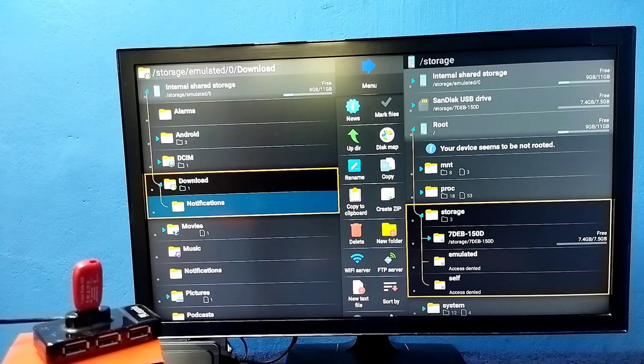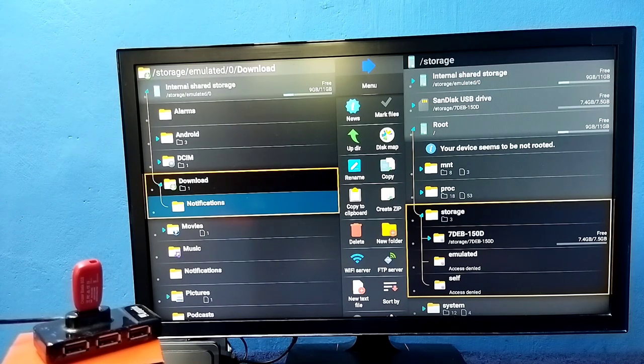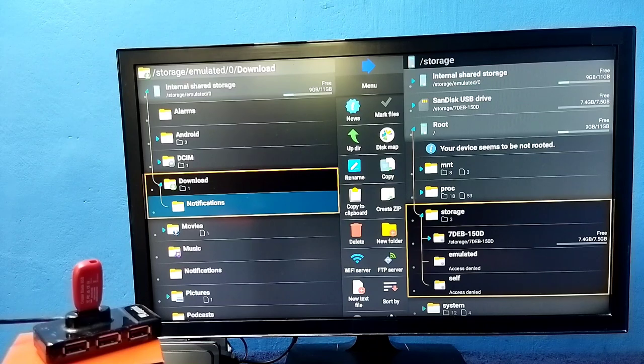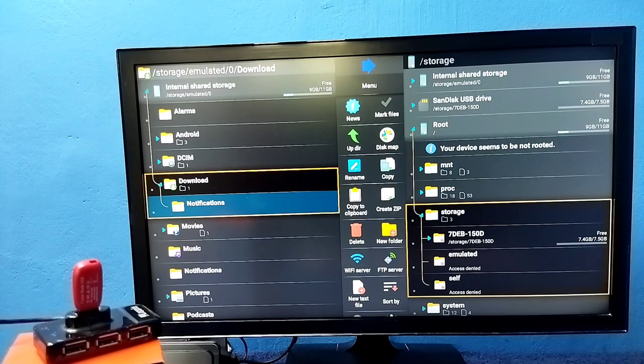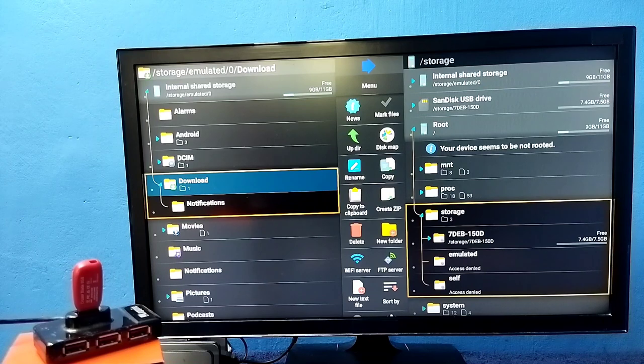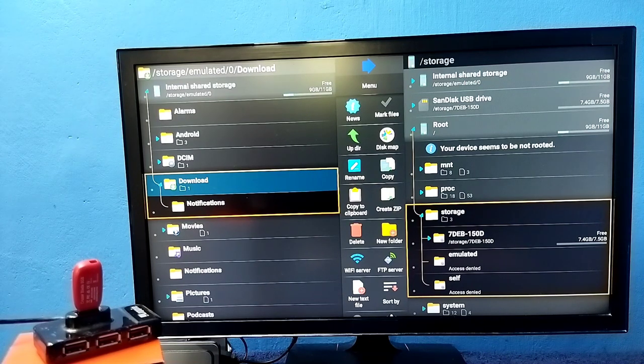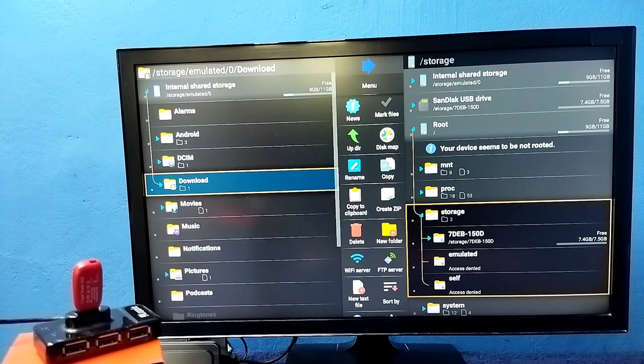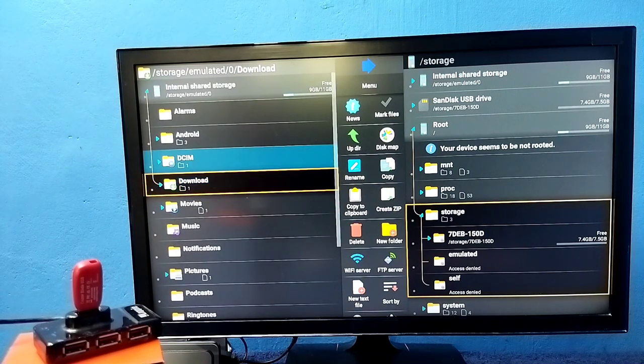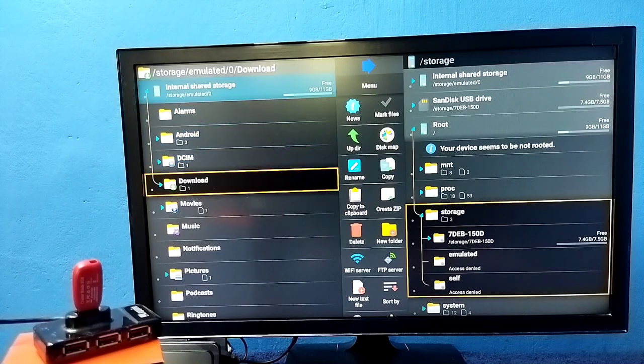Same way we can copy other files like videos, audio files, images, photos, etc. And we can also copy from the TV to pen drive also. So both ways we can copy.